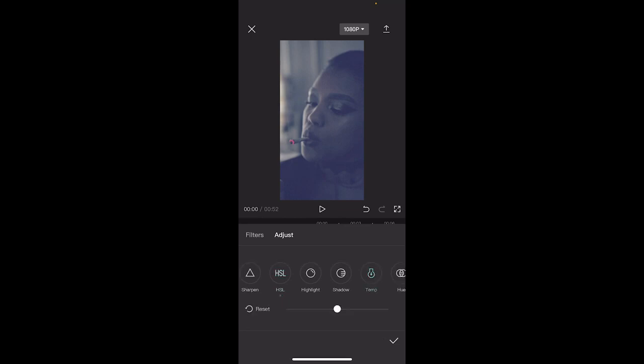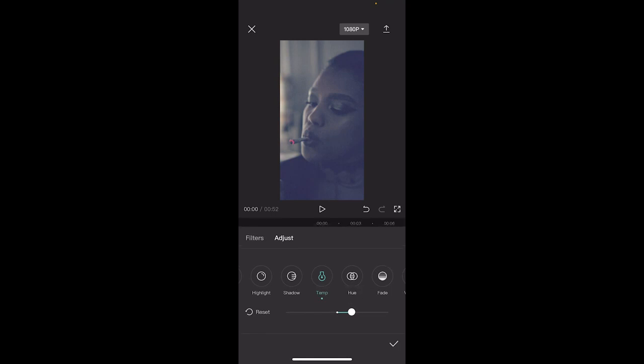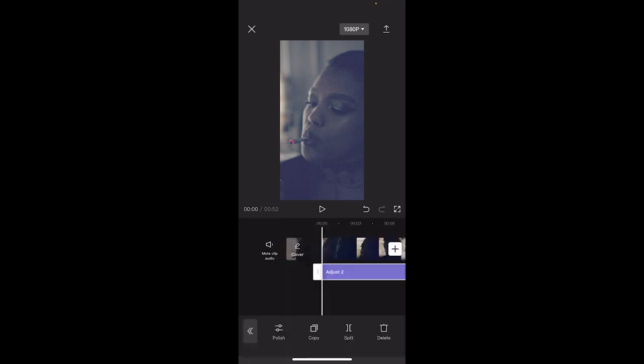I'm going to show you the temp. This is the temperature of the shot. A bluish look is a cool temperature and an orangish look is a warmer temperature. In most cases, we want to move this up. We want the temperature to go up. So I'm going to adjust it to that point.